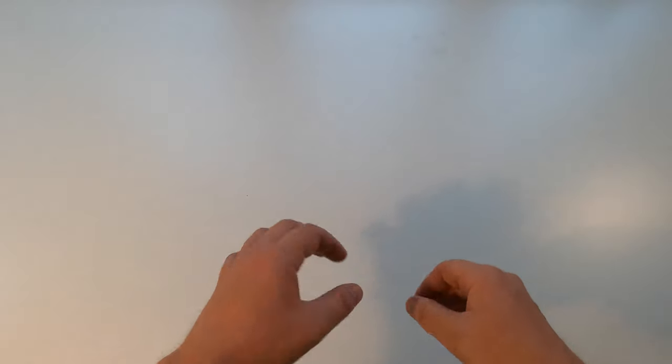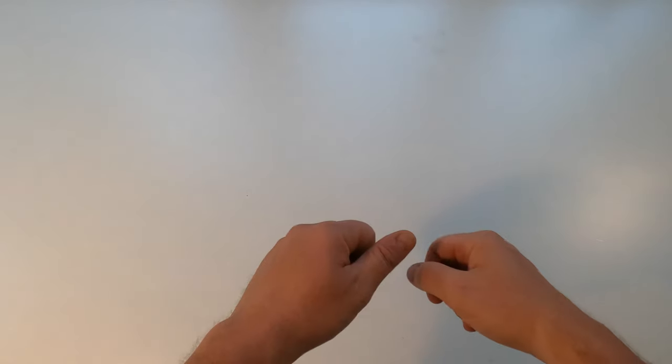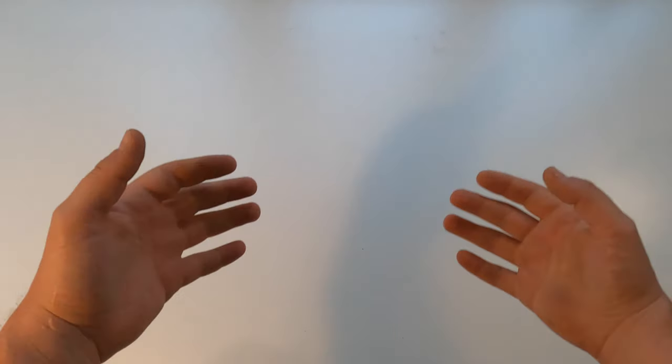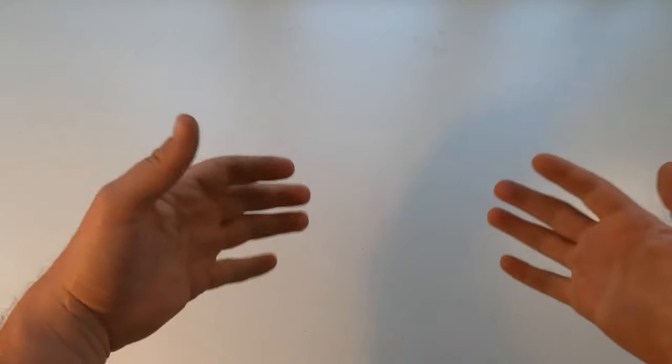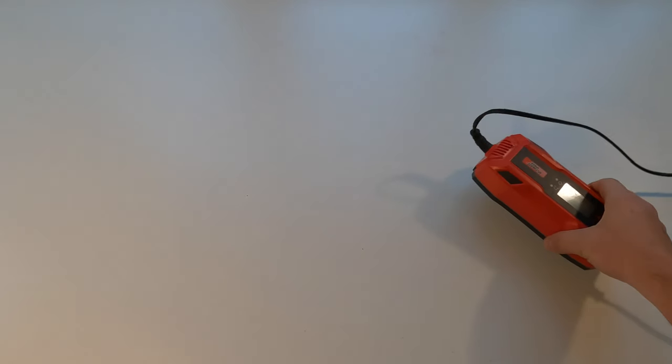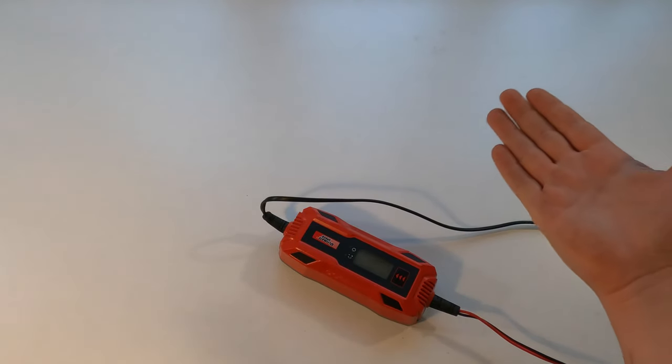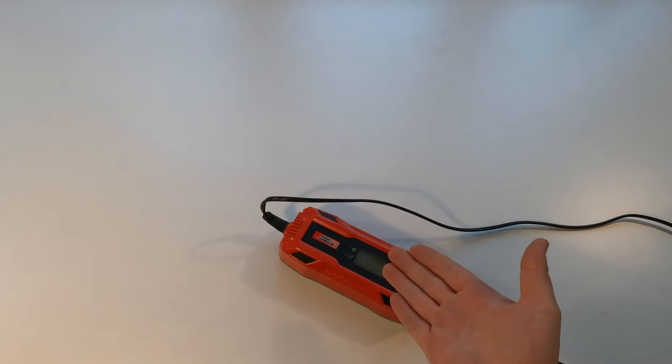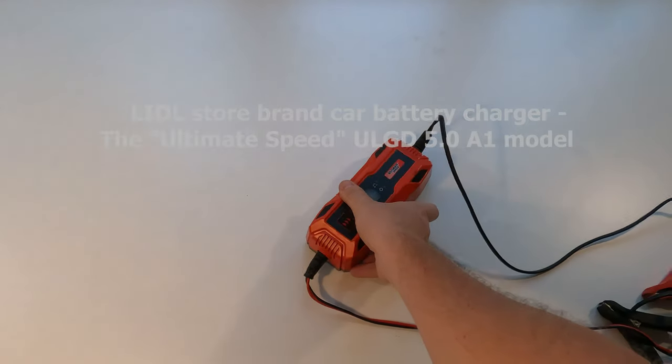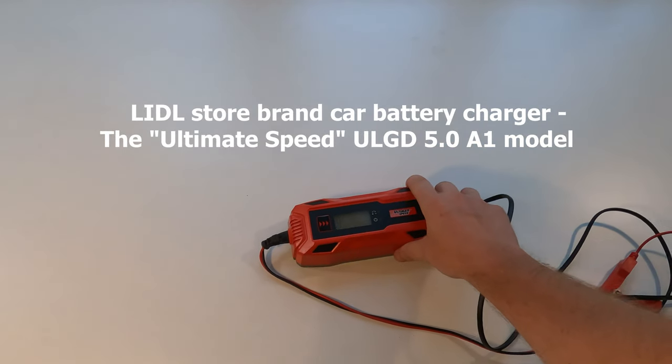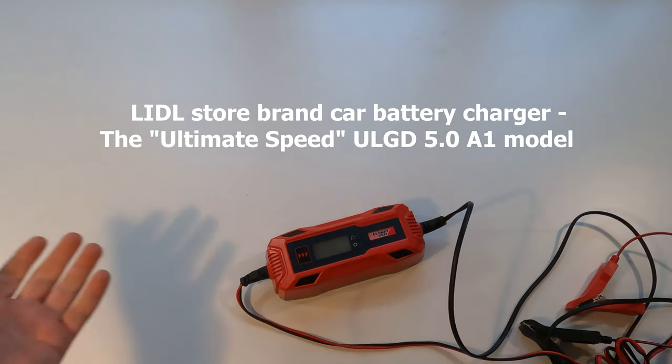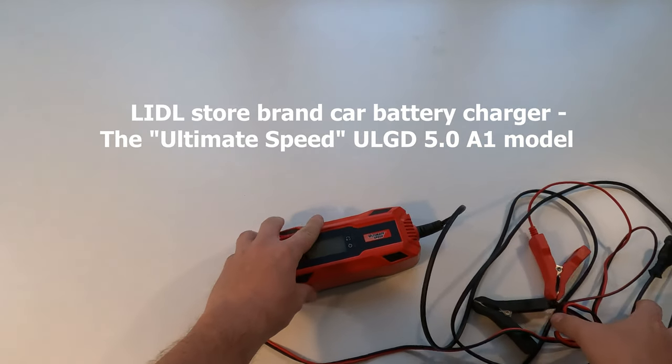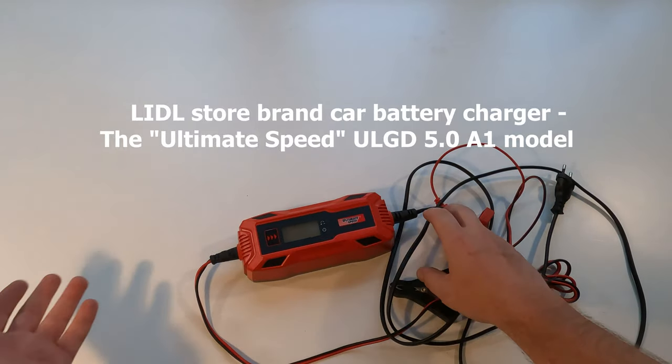I'm not much of a handyman, but as any other middle-aged male, I do find myself tinkering and gluing odds and bits together, fixing stuff, or at least doing maintenance work on them. Case in point: car batteries and charging them. So here it is, the Ultimate Speed charger, a car battery charger from LIDL.